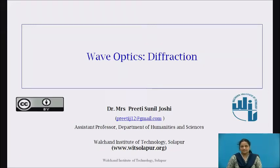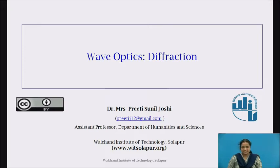Namaste, myself Dr. Mrs. Preeti Sunil Joshi, Assistant Professor, Department of Humanities and Sciences from Walsham Institute of Technology, Solapur.